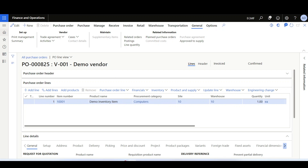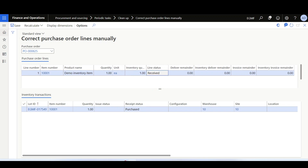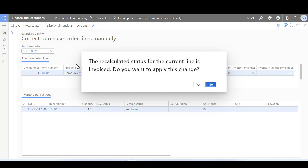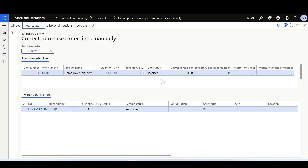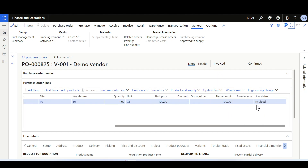Navigating to Correct Purchase Order Lines Manually, the line status shows received with no delivery remainder and no invoice remainder. Using Recalculate Status, the recalculated status for the current line is invoiced. Confirming yes and returning to the purchase order, the purchase order line status has been corrected to invoiced as expected.